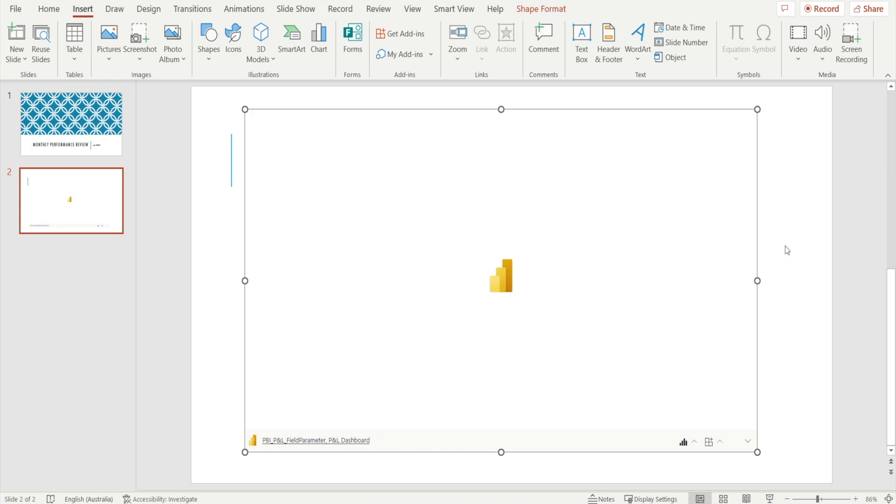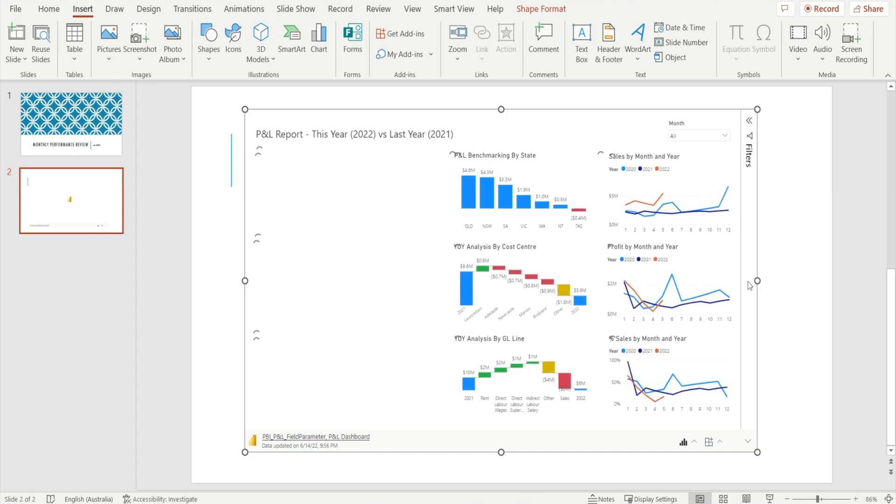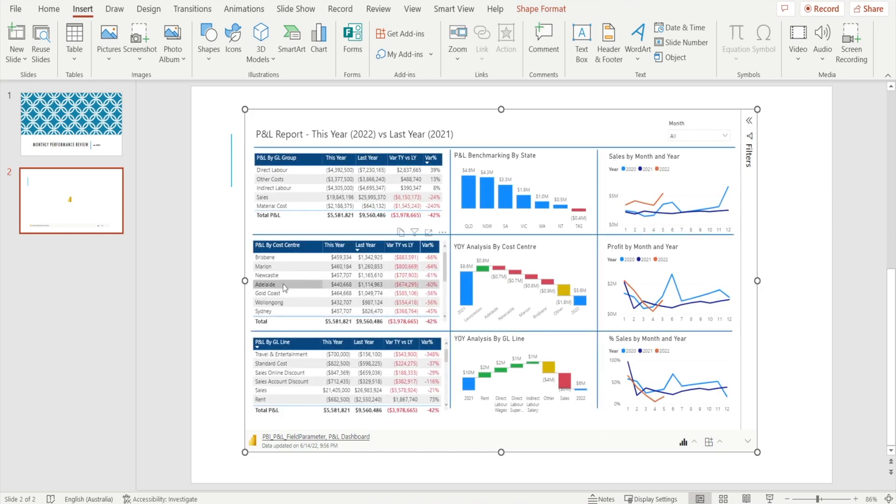Just give it a couple of seconds. And then voila. Can you see? Yeah, we've got our charts back and it is still interactive as well.